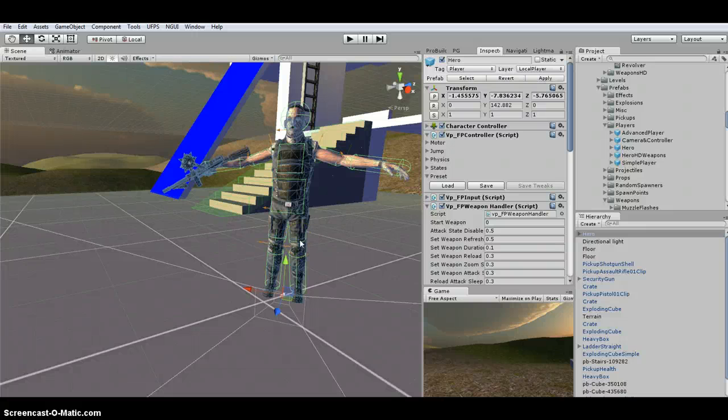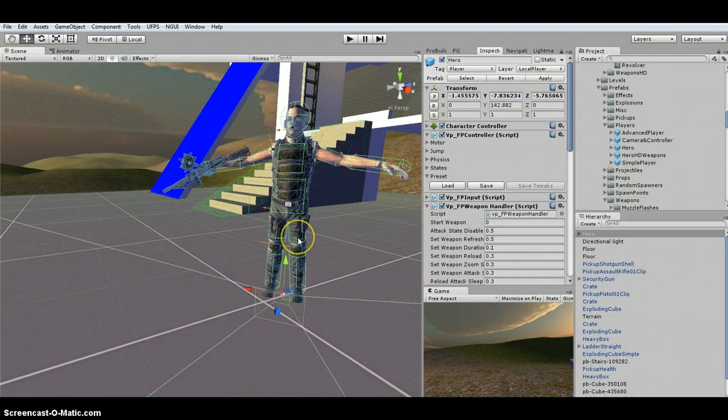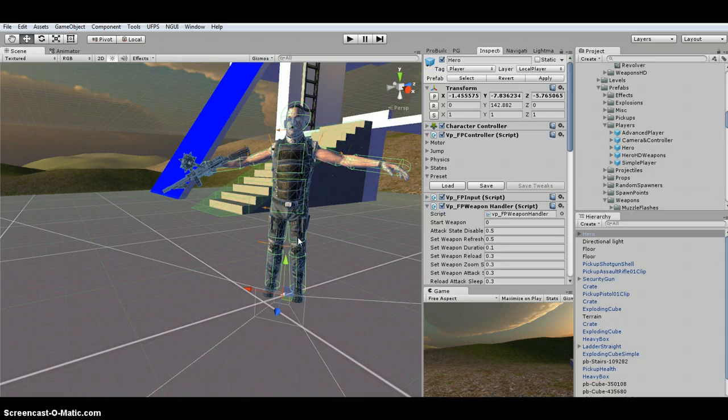Hey there, I'm back. So I'm going to set up the first person and third person weapons. Hopefully I can get them all done in one video.